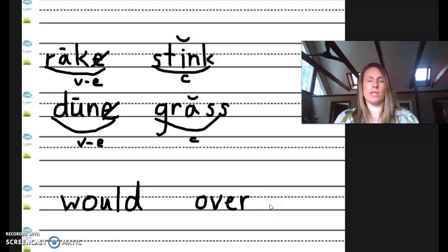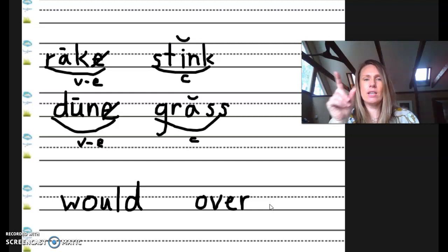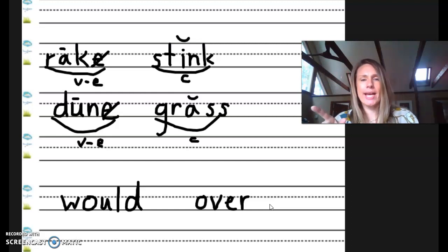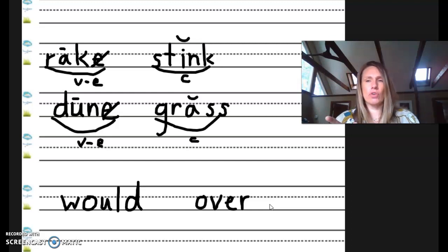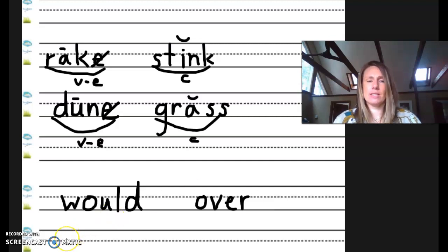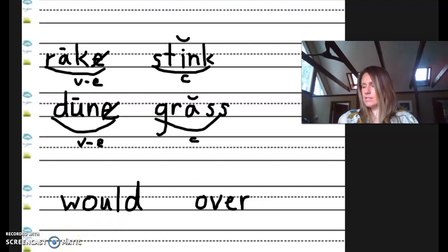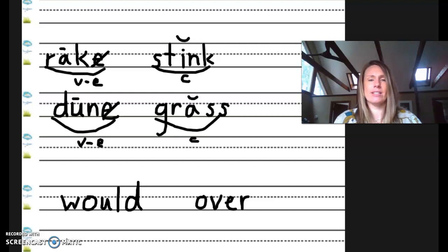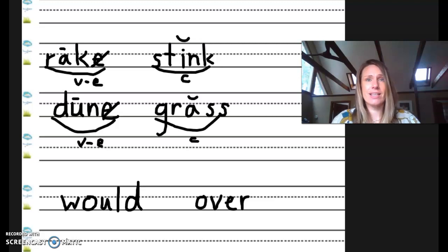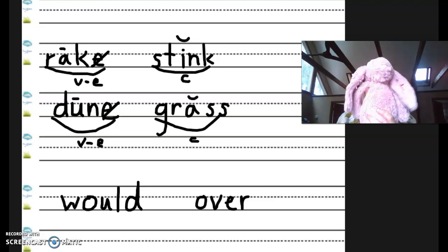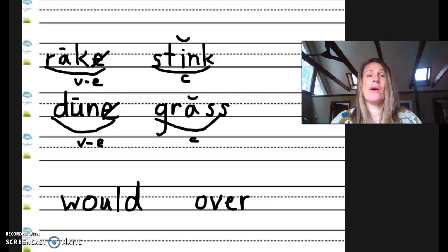Let's read all of the words that we did. Rake. Stink. Dune. Grass. Would. Over. Nice job, my friends. Time for a sentence. The sentence is, the vase is in the crate. Repeat after me. The vase is in the crate. Okay. Pause here to work on your sentence.